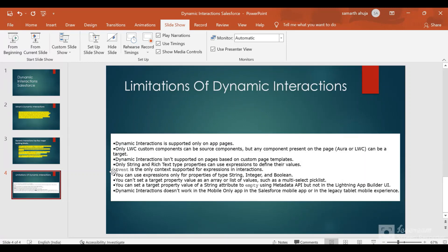Before I show you the practical demo, let me share some limitations provided by Salesforce. Dynamic Interactions are supported only on App Pages for now — you can't use them on Record Pages or Home Pages. Also, only LWC custom components can be source components.